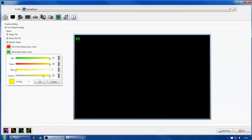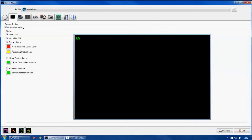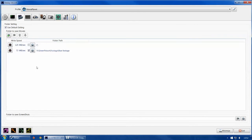You can change the color, press OK, and as you can see it's now yellow — quite easy to spot. Movie capture frame and screenshot frame I'm not sure about, so just leave them unticked. If you need them, do some more research — I'm sorry I don't use them.